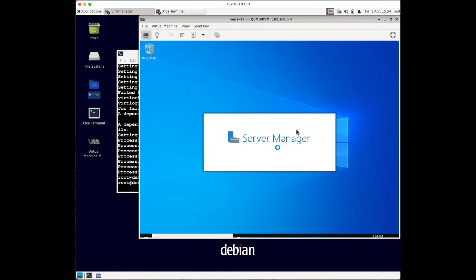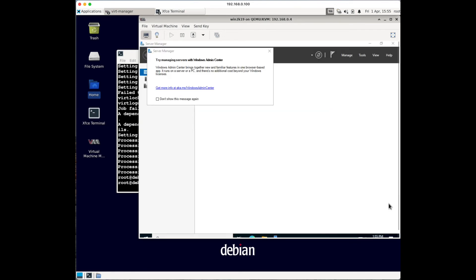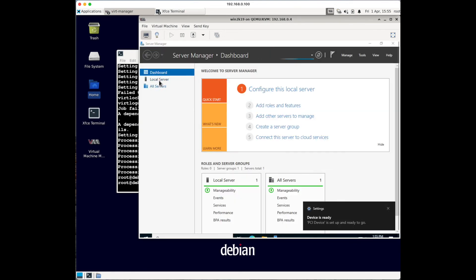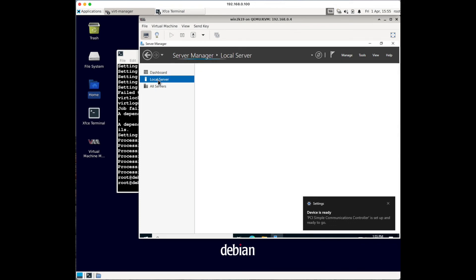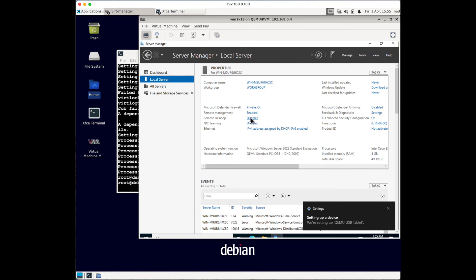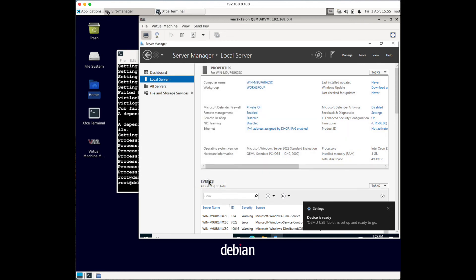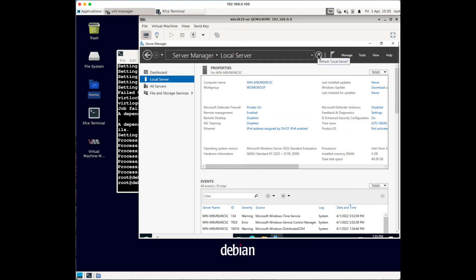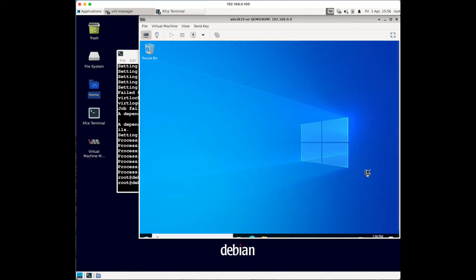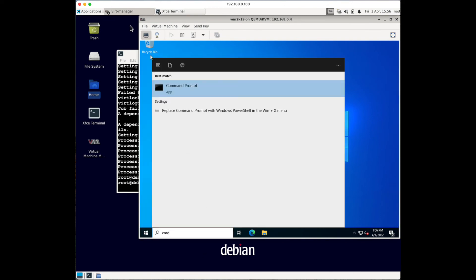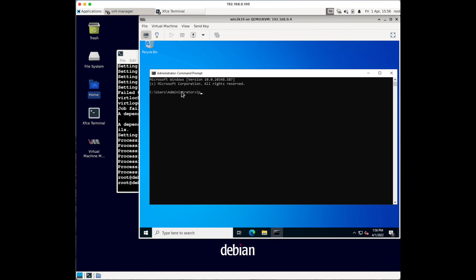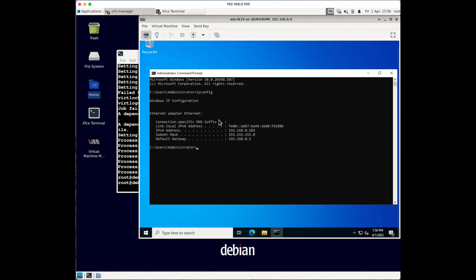Once logged in, Server Manager should automatically start. You'll want to enable Remote Desktop so you can RDP into your server. Go to Local Server settings, click on Remote Desktop, select Allow, and click OK twice. Refresh and you'll see Remote Desktop is now enabled. Then open the command prompt - type CMD - and run 'ipconfig' to get the IP address. As you can see, the address 192.168.0.103 is from my local network, which means the bridge is working.